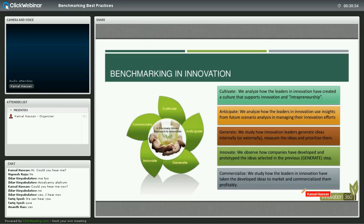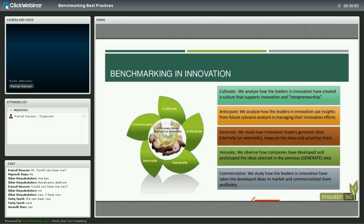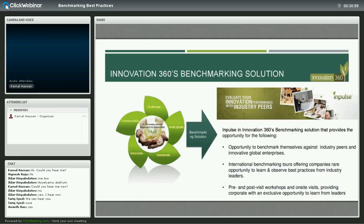The final step is commercializing products and services — the commercialization of innovation and innovative ideas. Commercialization requires a lot of experience in product development, product design, and business modeling. Benchmarking helps organizations understand what works when it comes to commercializing a new innovation.